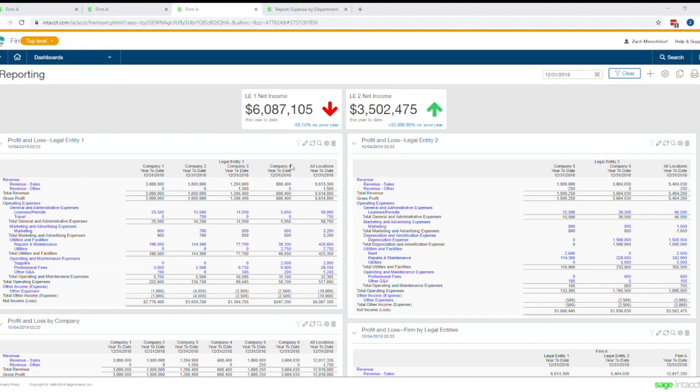Again, very powerful. From a couple clicks, I went from my high level reporting all the way down into my underlying data to see how this allocation was handled based on the transactional entry.